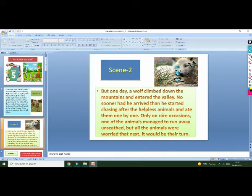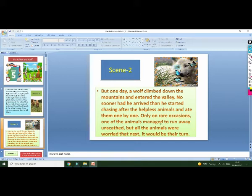The animals were very afraid and did not know how to save themselves. They didn't know how to get rid of the wolf. They had no idea on the spot and one of the animals managed to run away. They were very worried about how to get rid of the wolf.